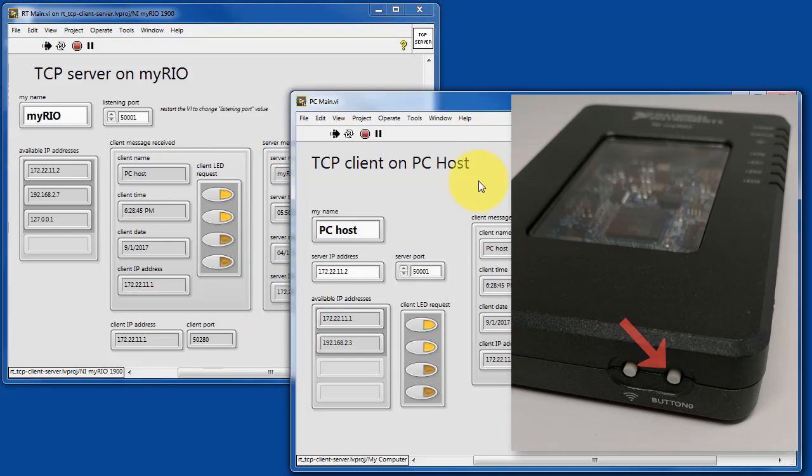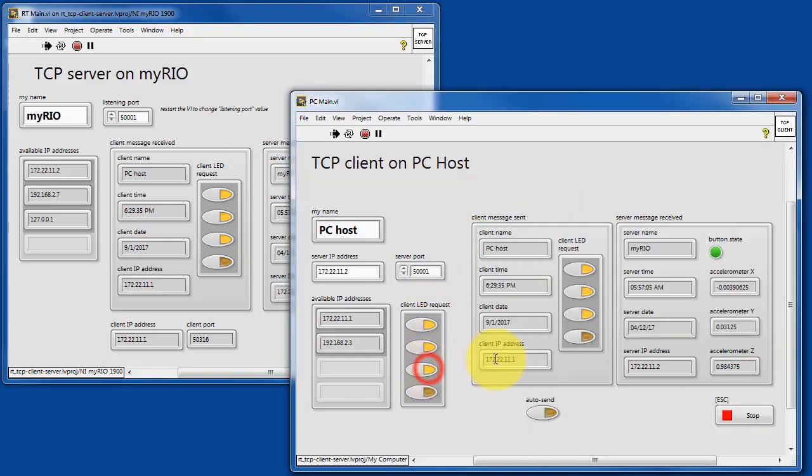The server running on the target also reads the push button and returns that state as the server response.